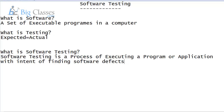Software testing is a process of executing a program or application with an intention of finding the software defects. After completion of development, the developer software, before giving to customer, we need to compare expected value and actual value. Let me show a small diagram — try to understand. For example, I will show one customer.